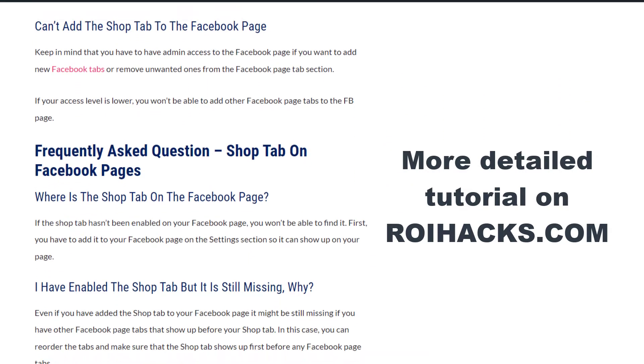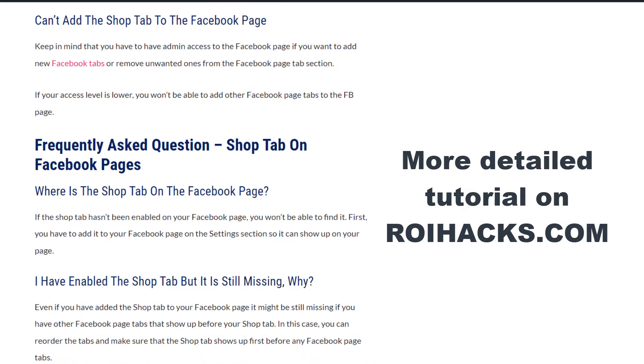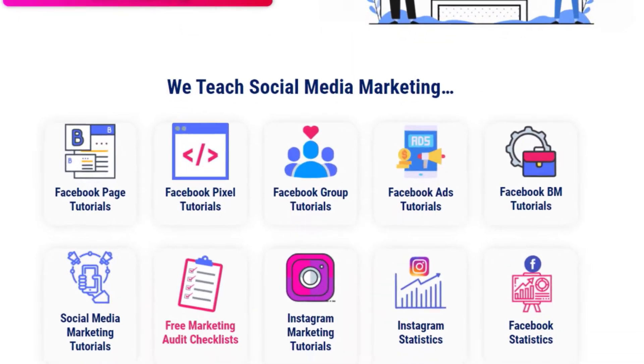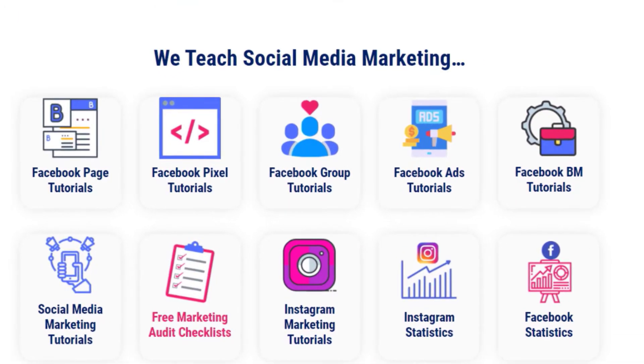You can also find hundreds of tutorials there on social media and Facebook page marketing for absolutely free.